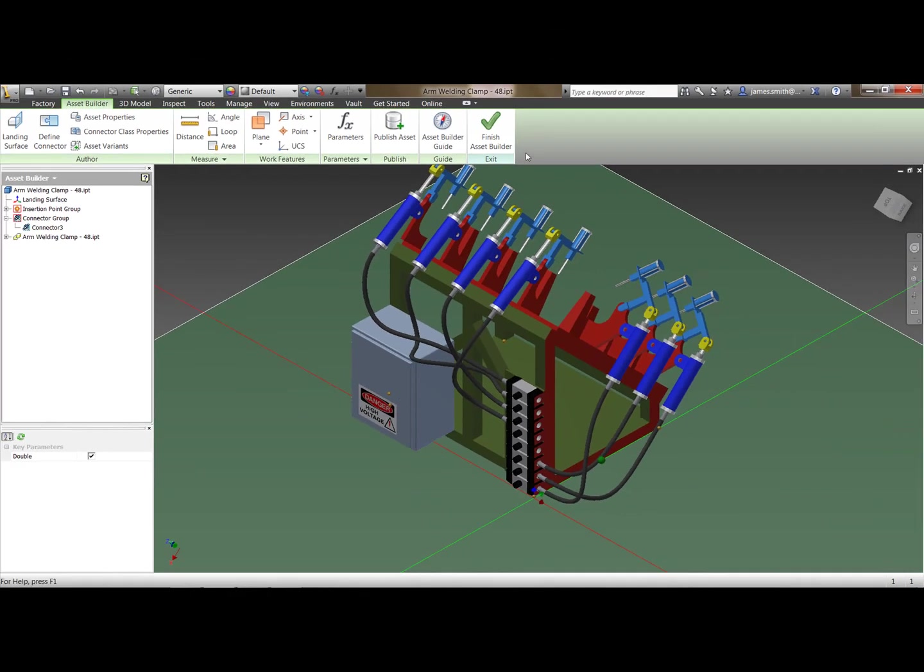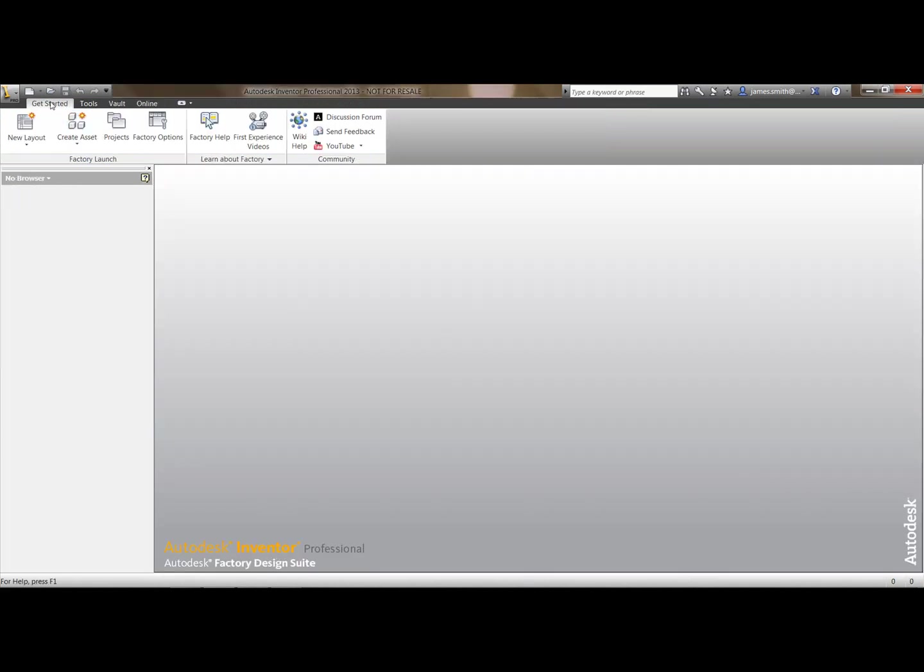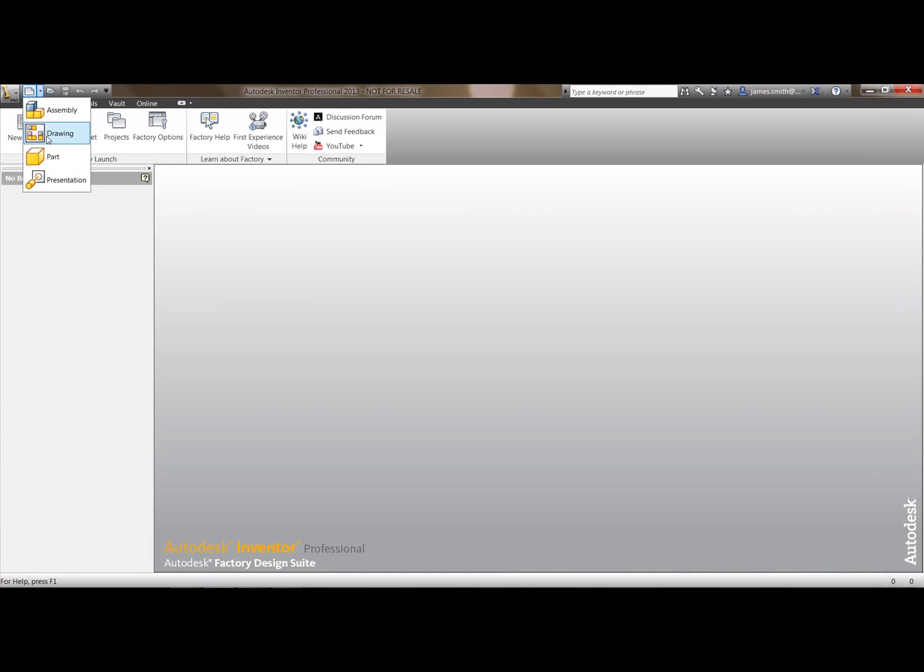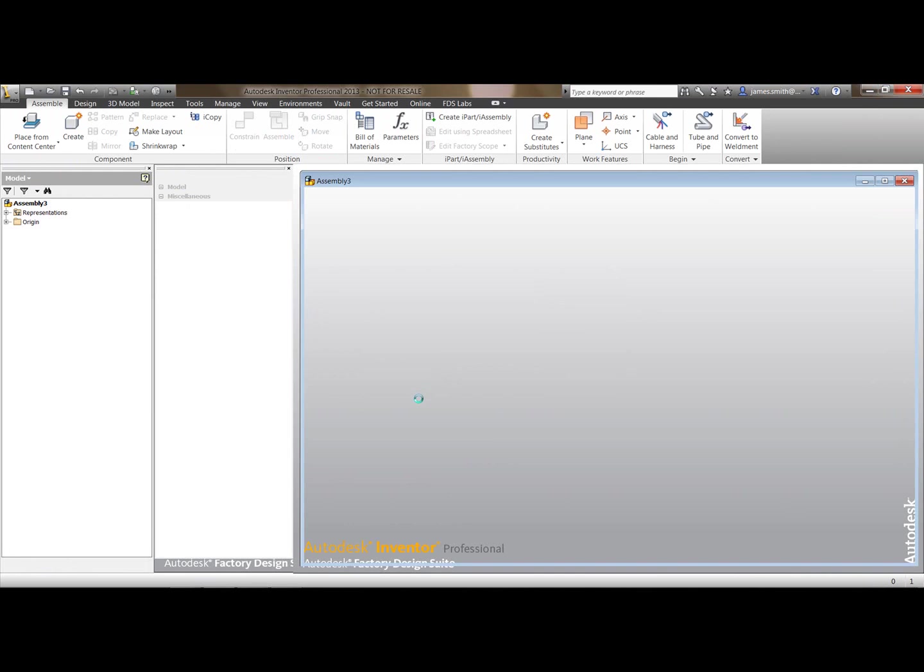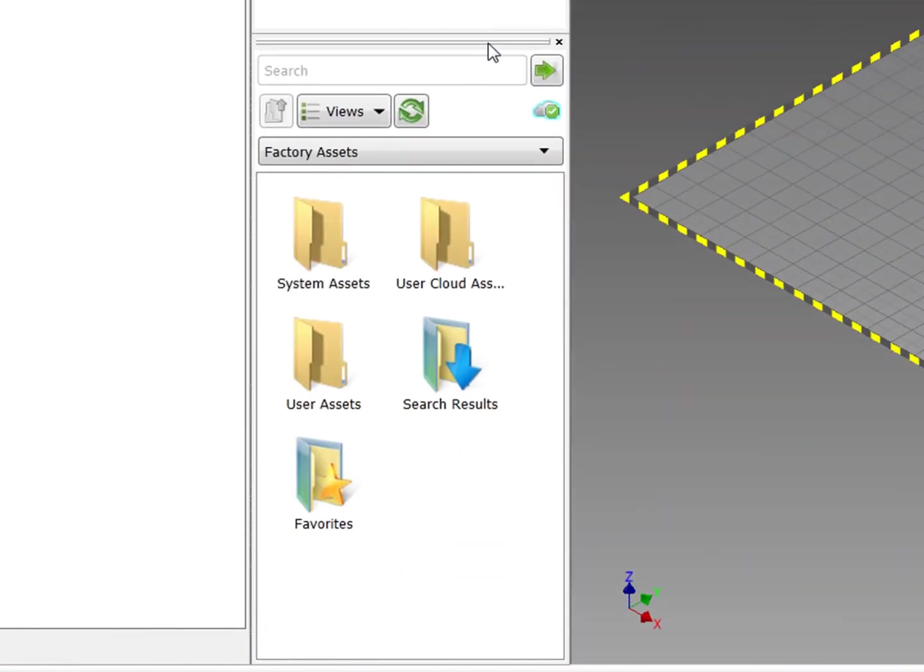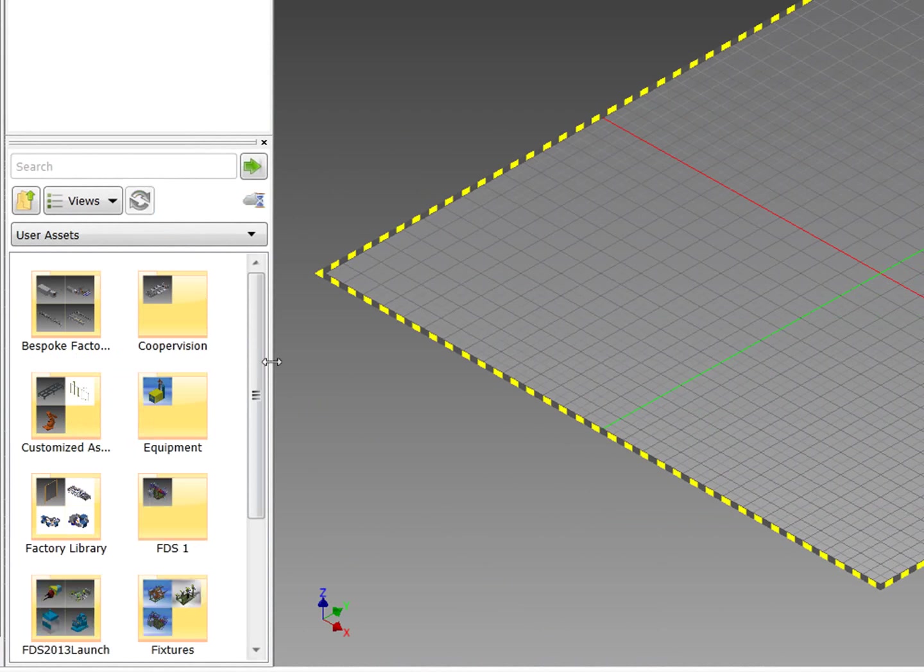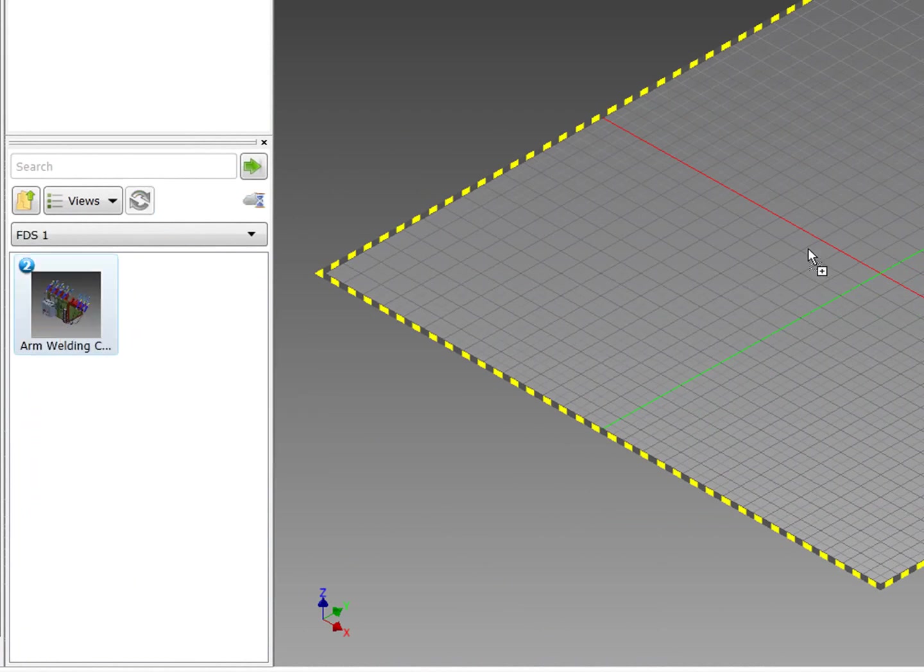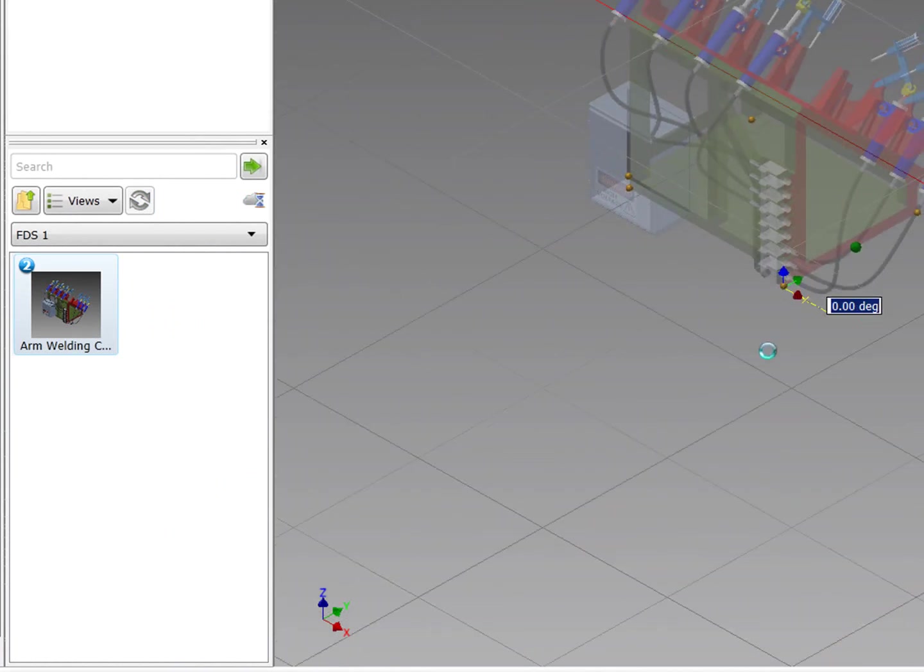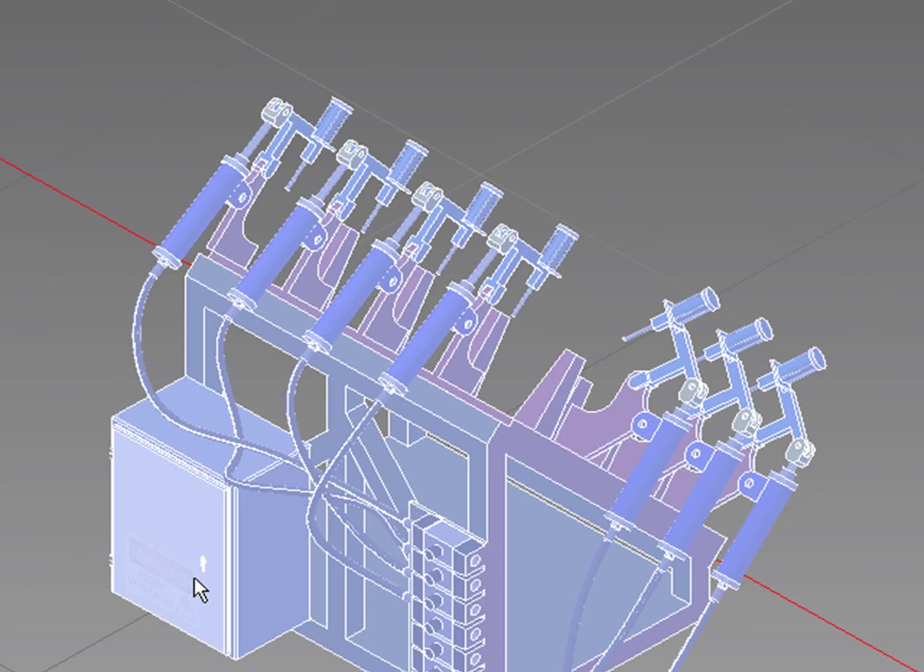Now this is complete. It's now finished. So I'm going to finish the asset builder and close it down. Now if I open up a new part, so if I go into a new factory layout, I'm just going to check that this is in the library. So if we move this up, I'm going to my user assets. We'll quickly refresh it. And I've got FDS1 and I've got my part here. So I zoom in just to check that's working. And that's fine. And I can add as many as I want to it.